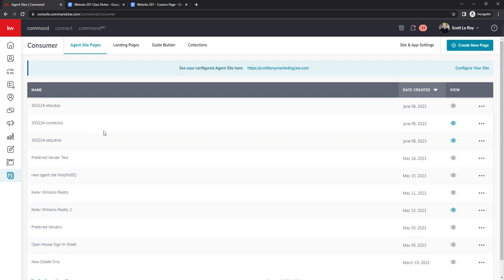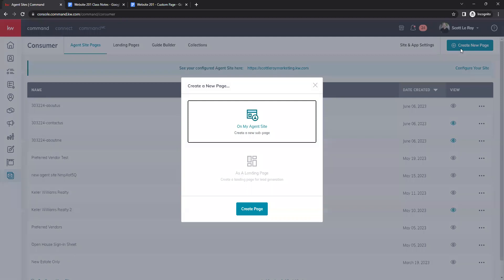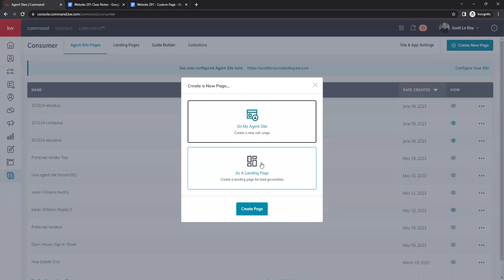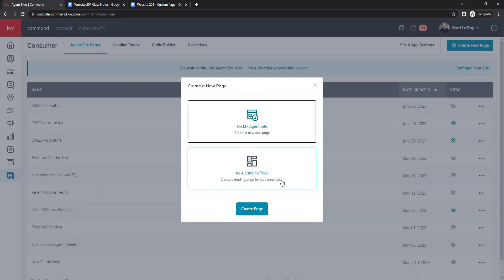To get started, click Create New Page in the top right corner. You'll get a pop-up asking if you want to create a page on your agent site or a landing page. A page on your agent site is added to your Command website. A landing page is a standalone one-off page that will not show up on your Command website. We do have a class on landing pages coming next Tuesday. For today, we'll leave this as 'On My Agent Site' and click Create Page.